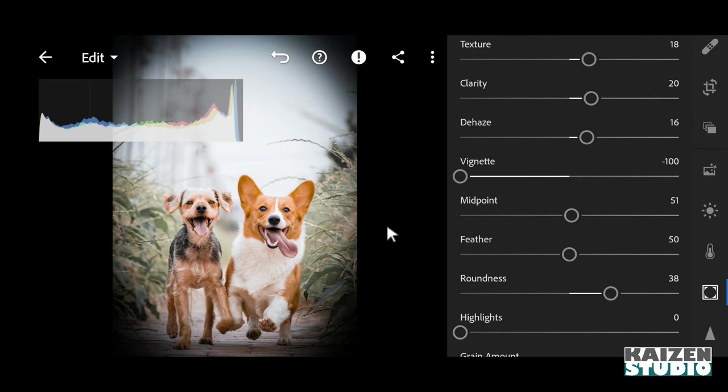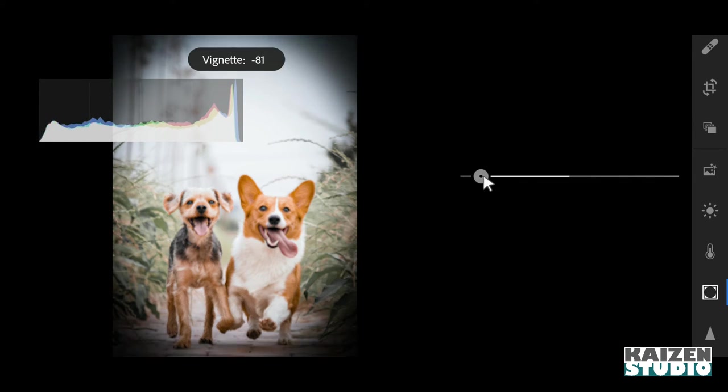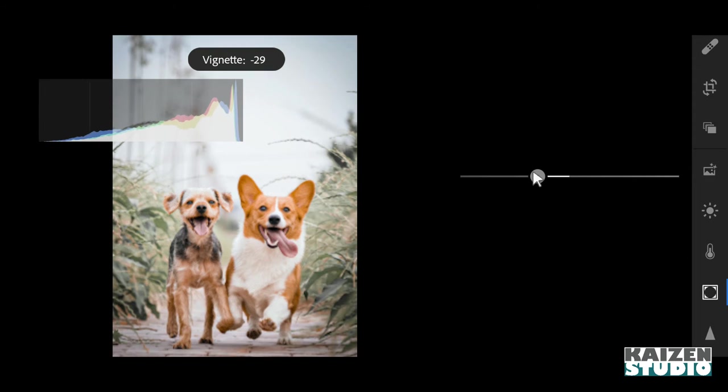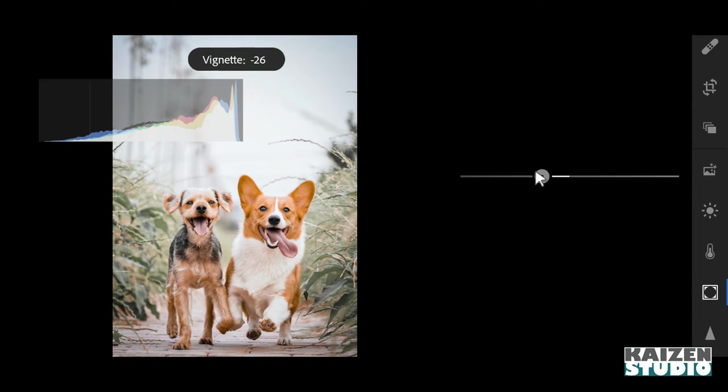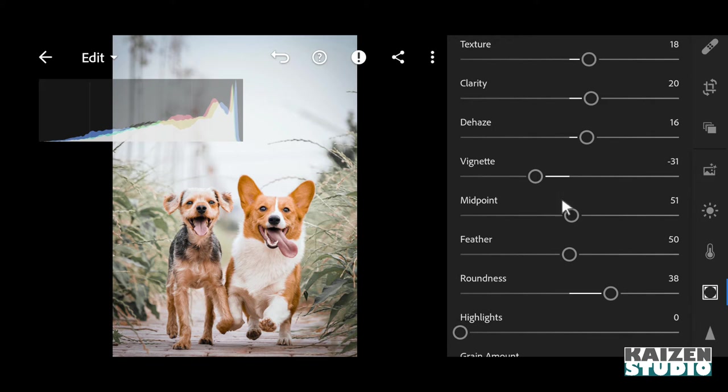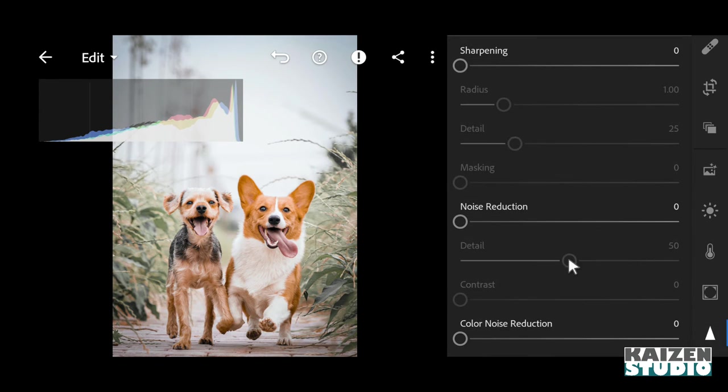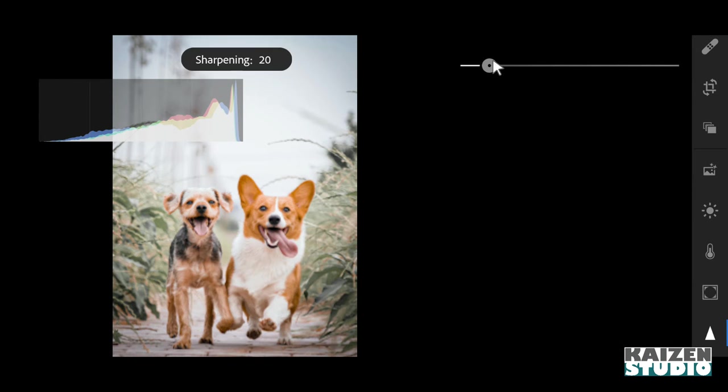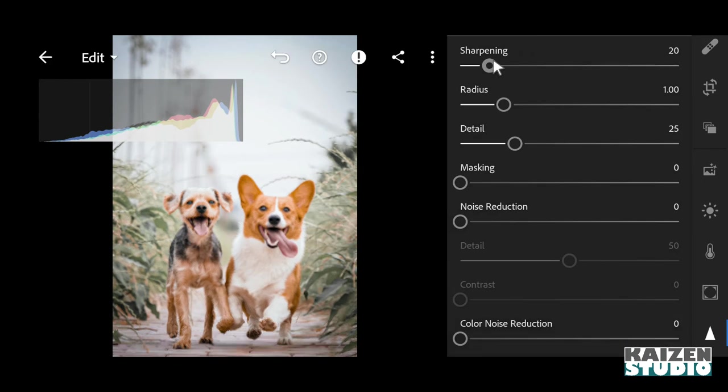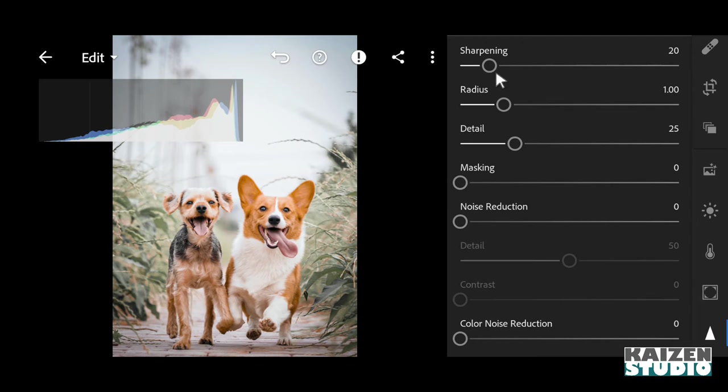And then what I'll do is I'll decrease the vignette effect to 31 - looks great. And now I'll add some sharpening - 20, not too much.